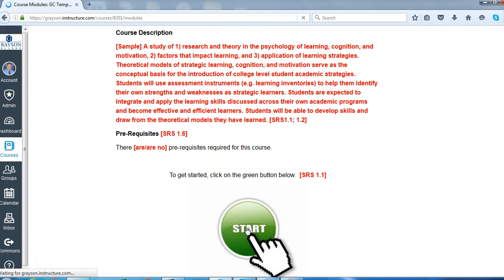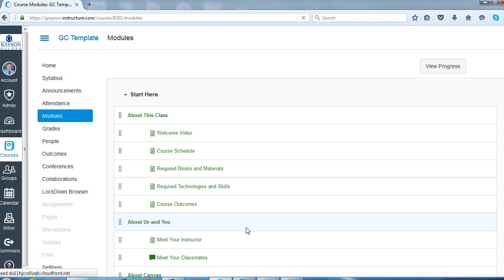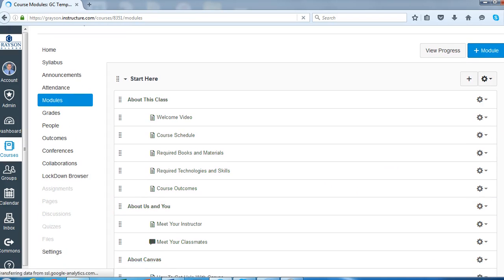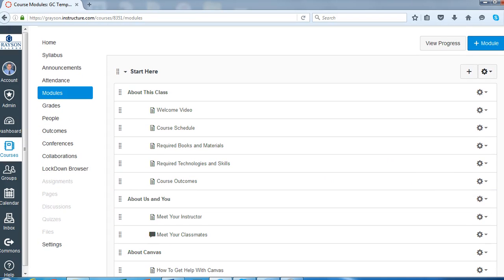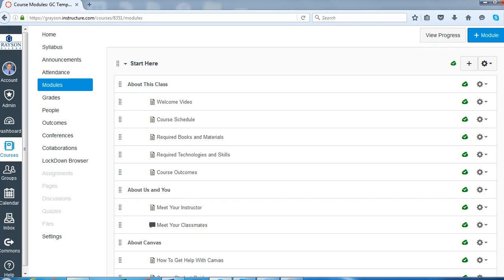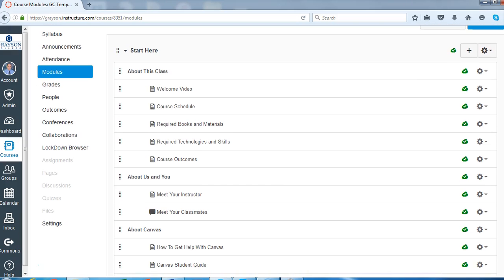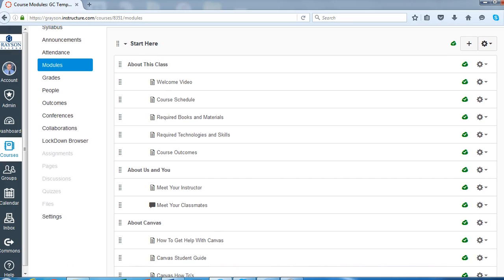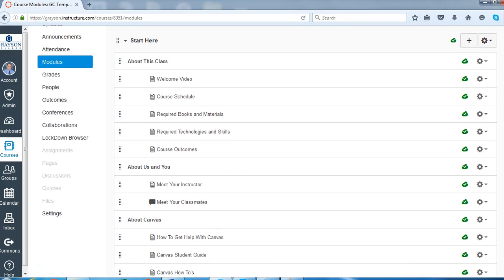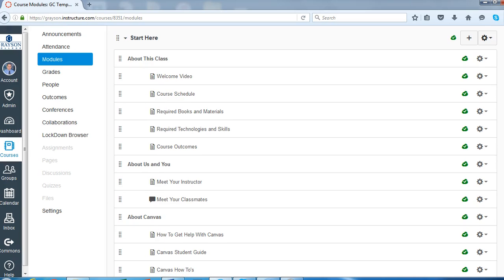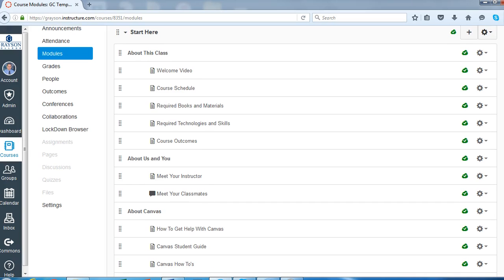So we're going to click on the start here button and we have a start here module. Now one of the things I want to mention is anything in this template you can edit. You can unpublish things. You can move things around. Hopefully you won't delete too much because we have a lot of great resources that will be helpful to the students.